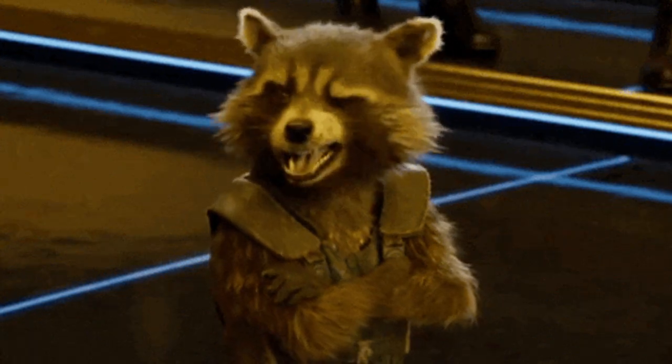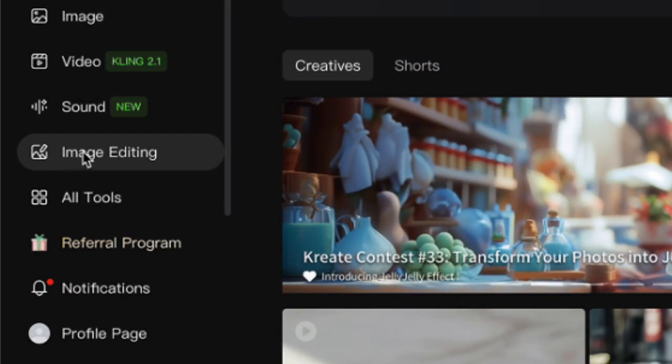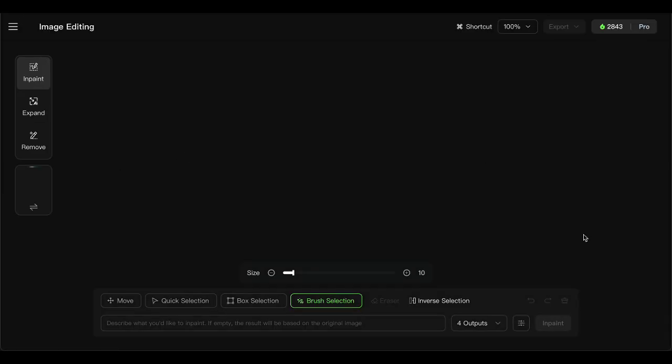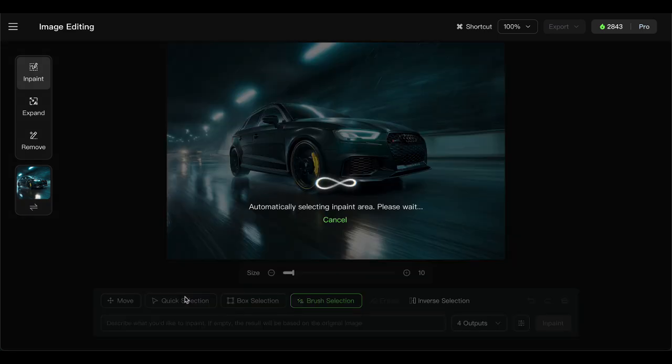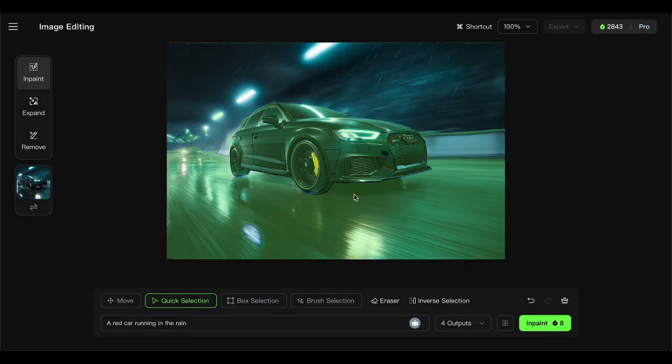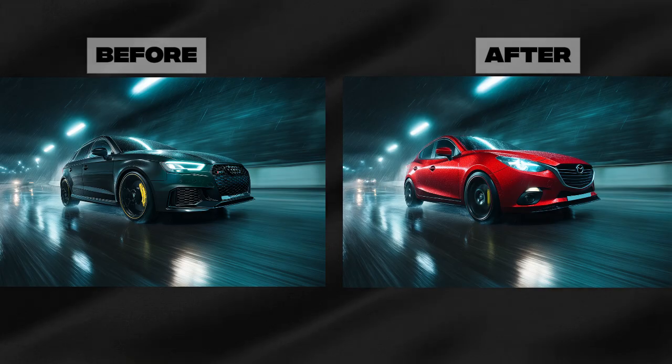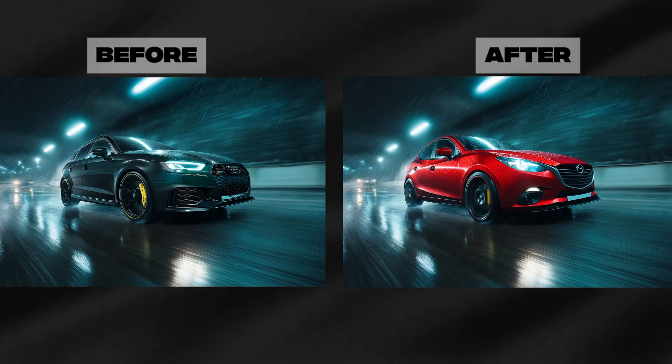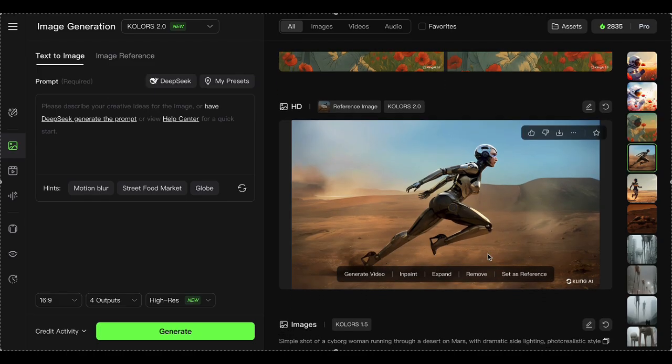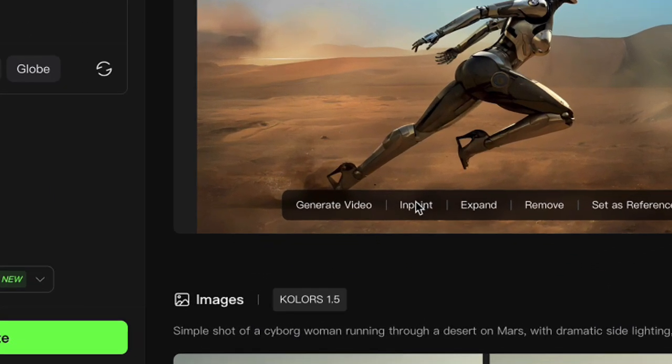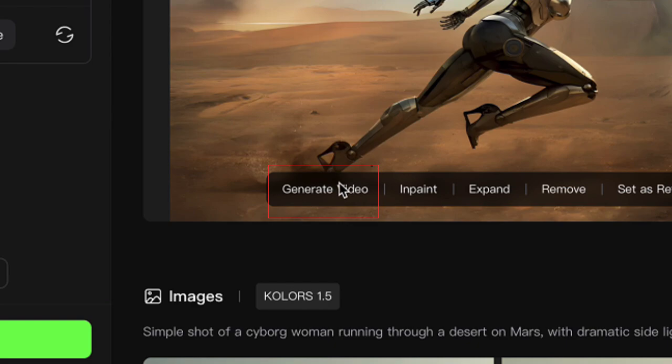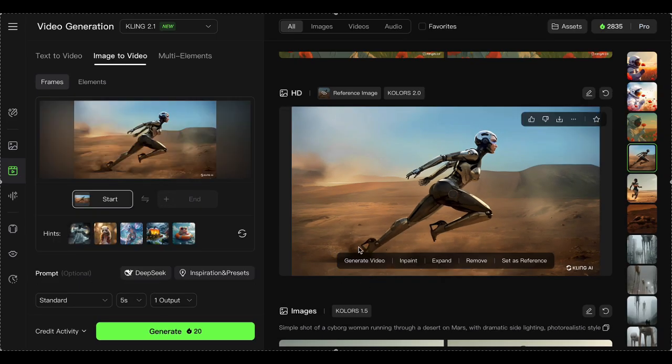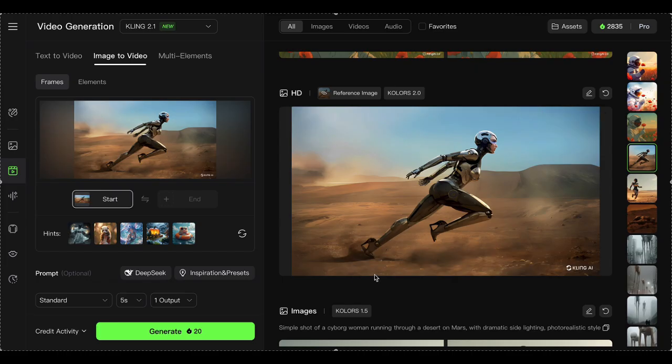But here's where it gets cool. The image editing tool. Head to the home page, select the image editing tab, drop your image in, select the areas you want to change, add your prompt, and hit in-paint. The results? Images that look like they came from a completely different universe. Once you've got your killer image, whether it's original or restyled, you can jump straight into the image to video tab. That's where the real magic happens.